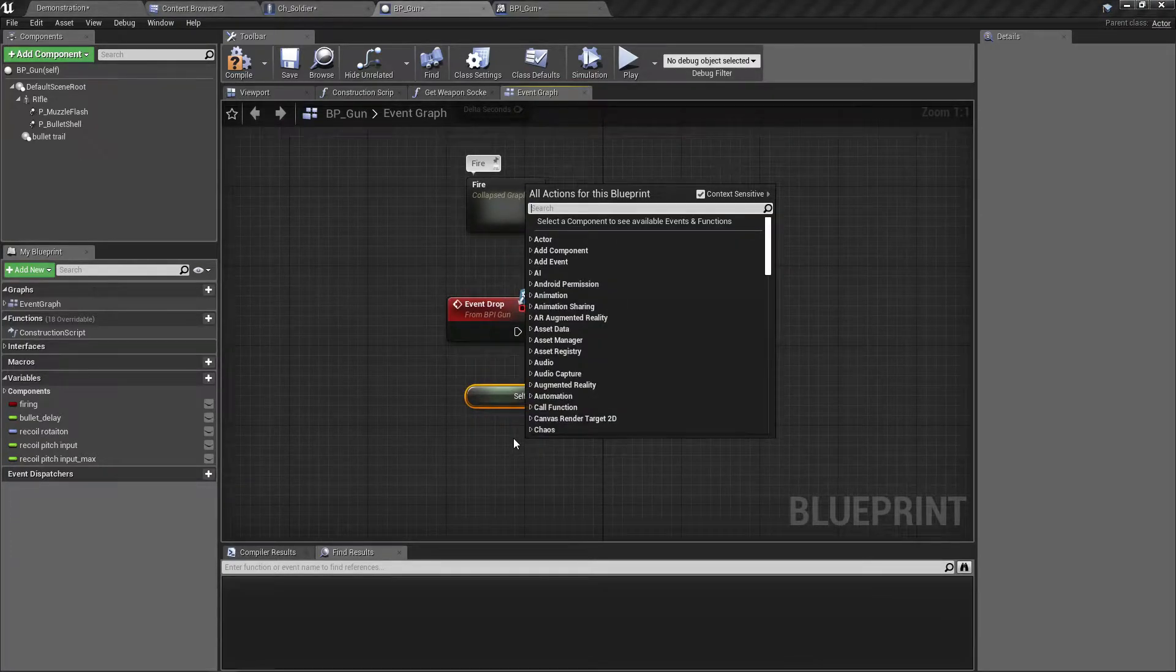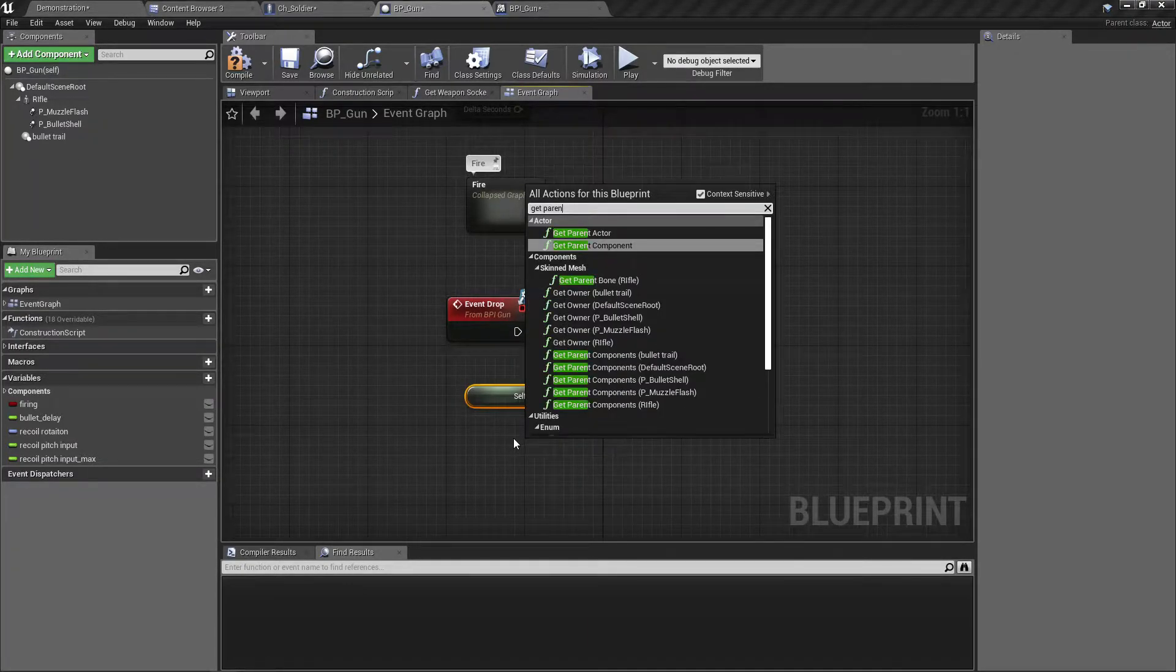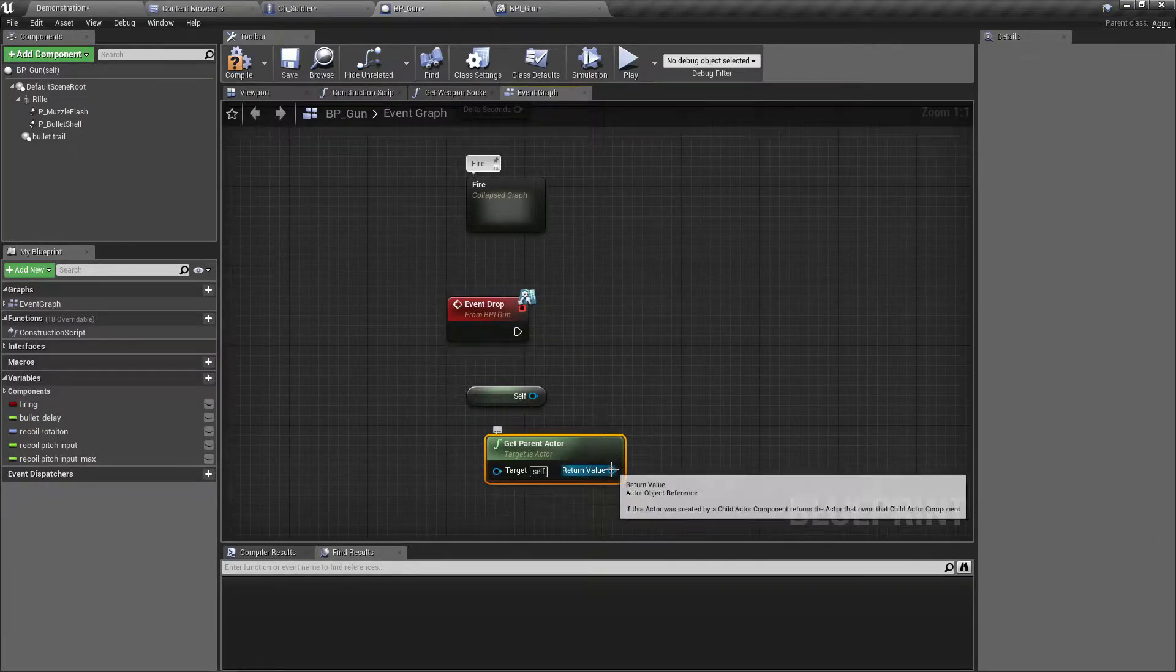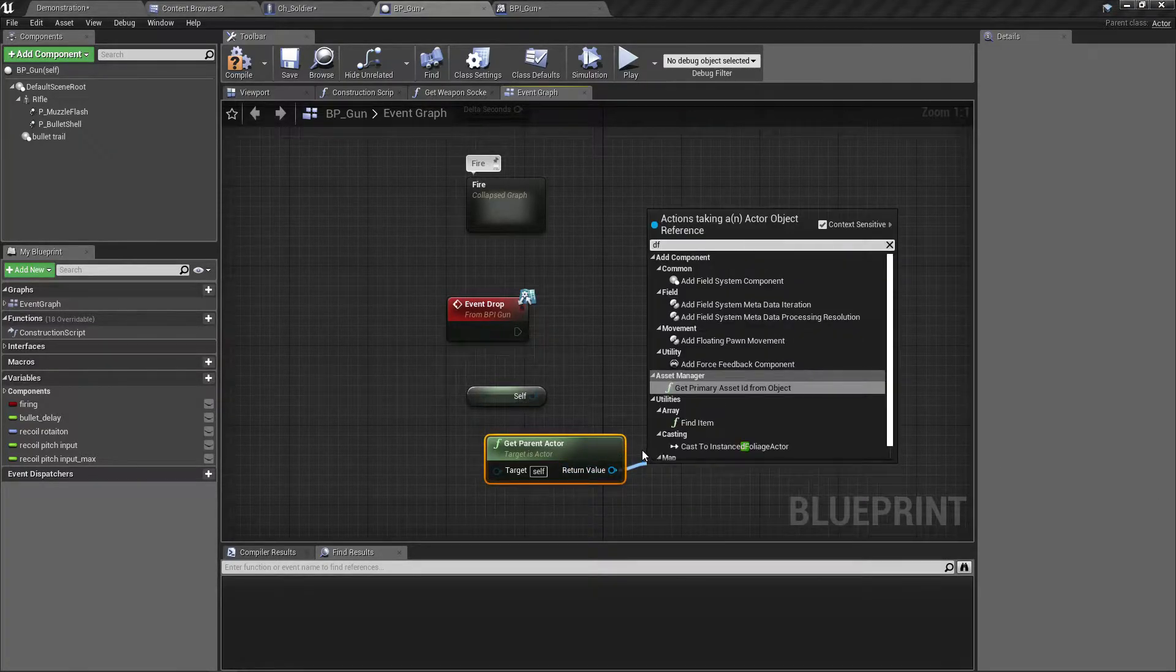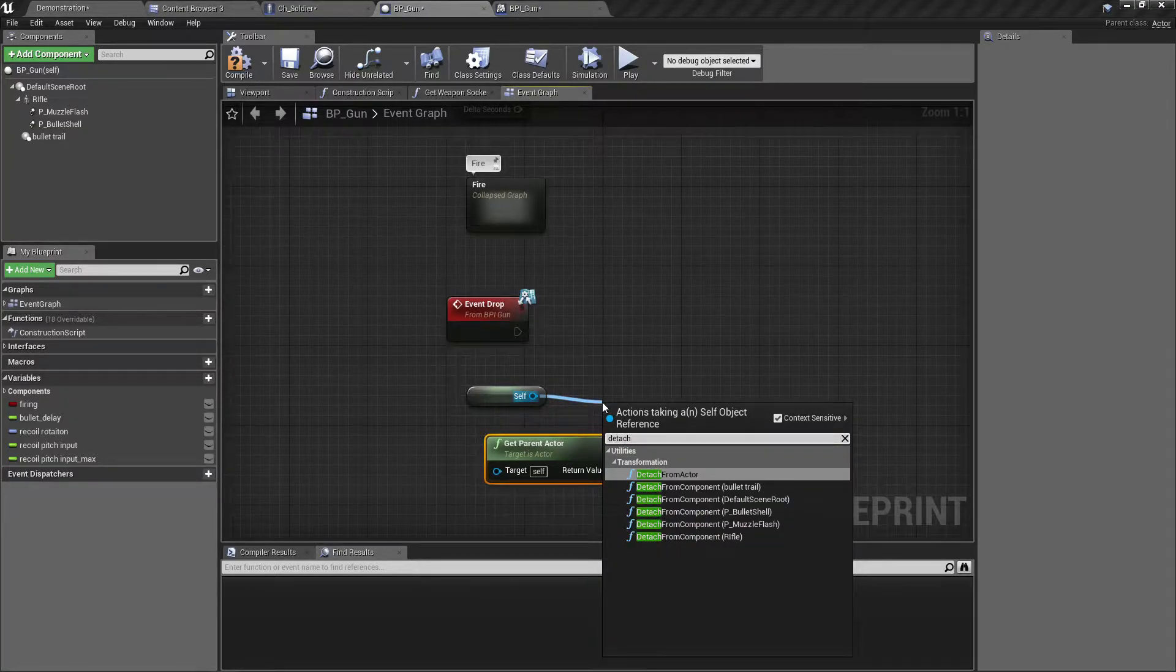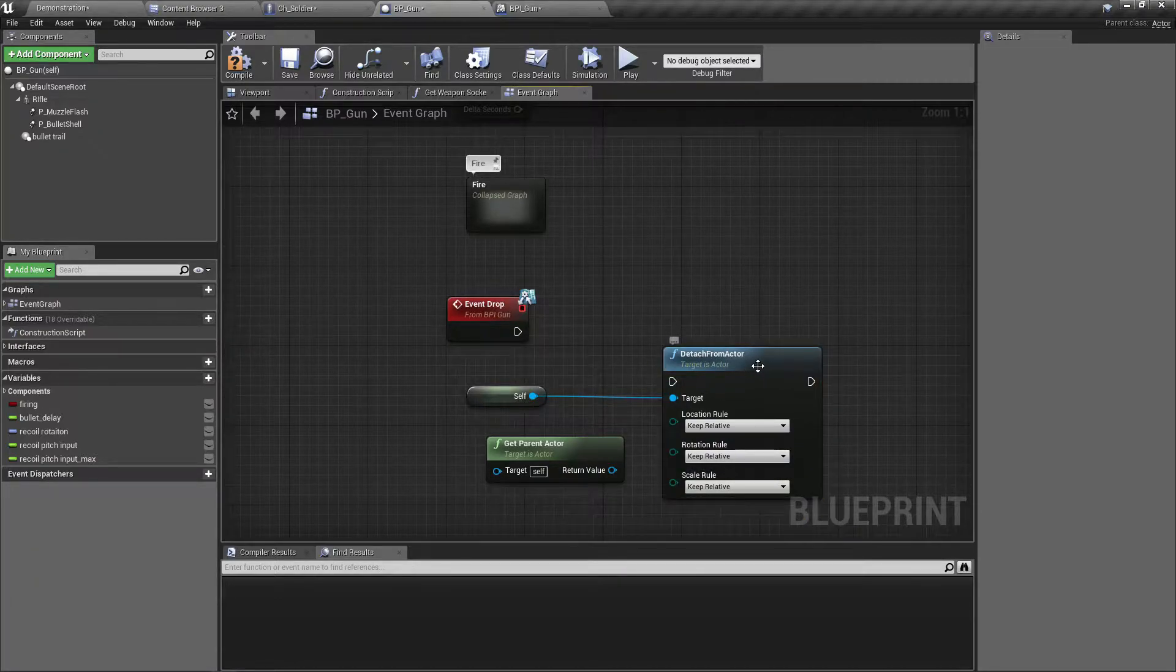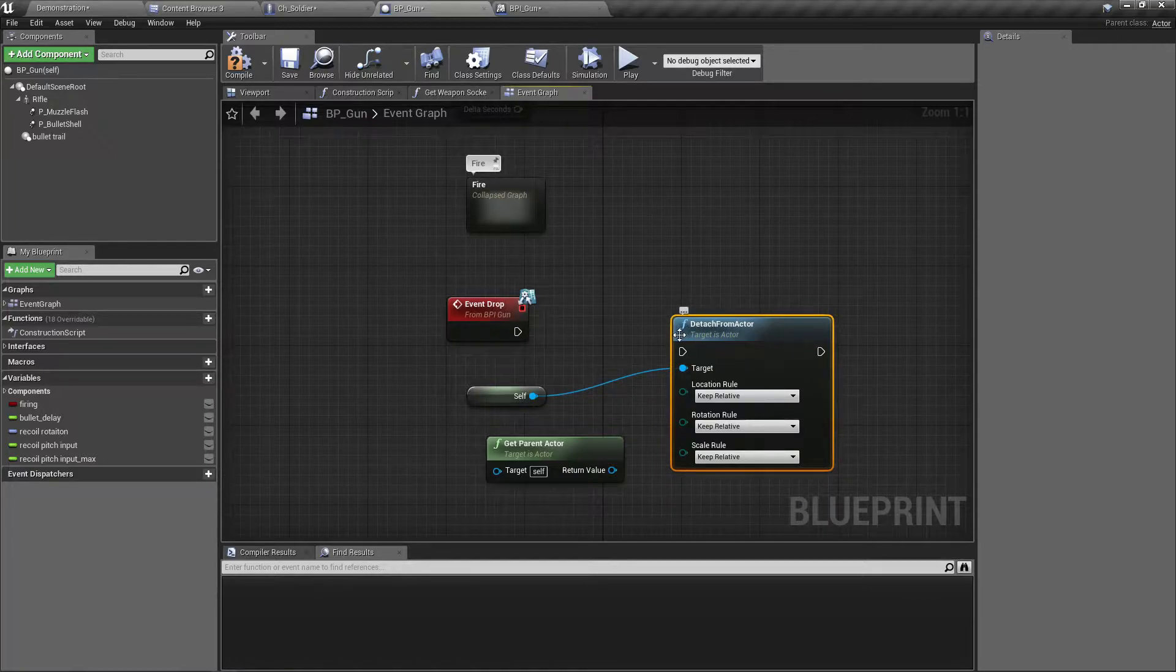Can we get parent? Can we get parent? I should use detach from actor.